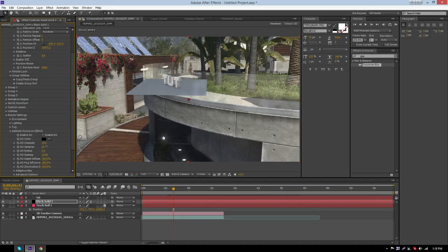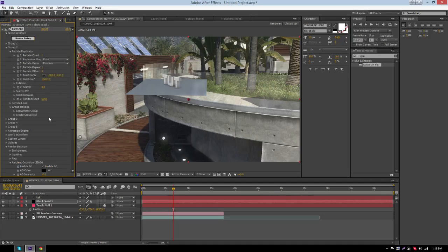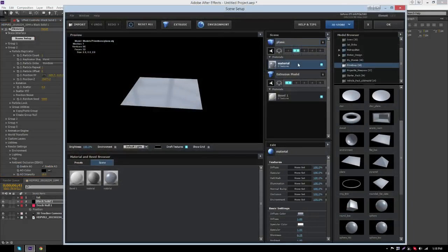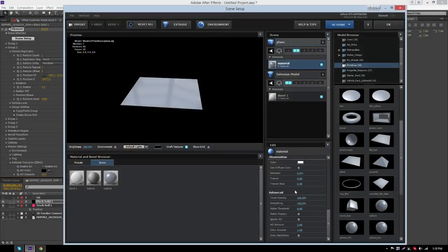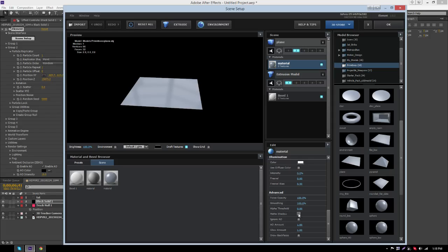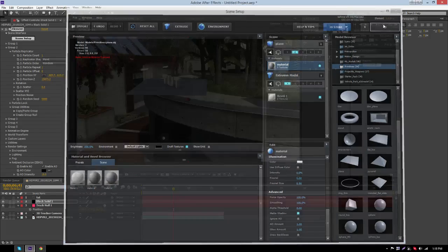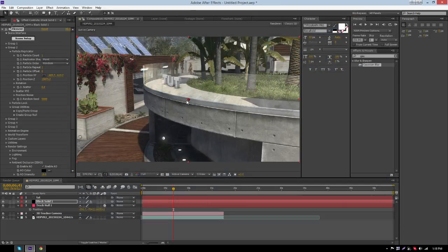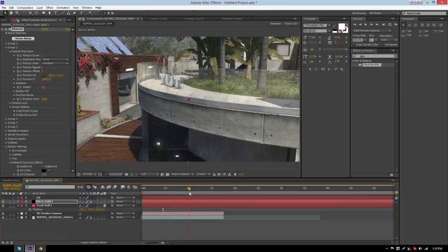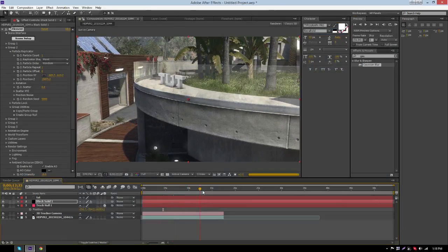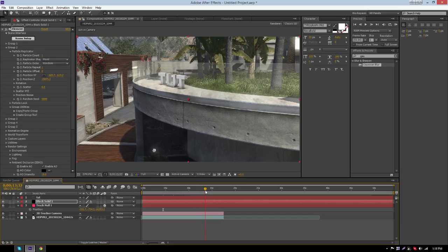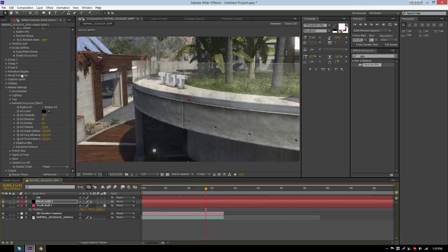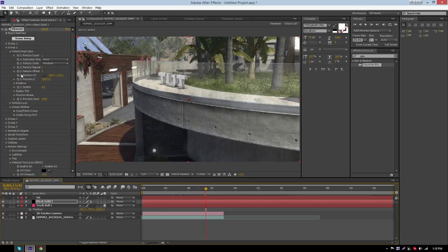Now you want to get rid of the Plane. Go back to Scene Setup, click on the Plane Material, scroll all the way down, go to Advanced, and then click on Matte Shadow. Then press OK. Now you get to see the text shadows. That's the first way of creating shadows.